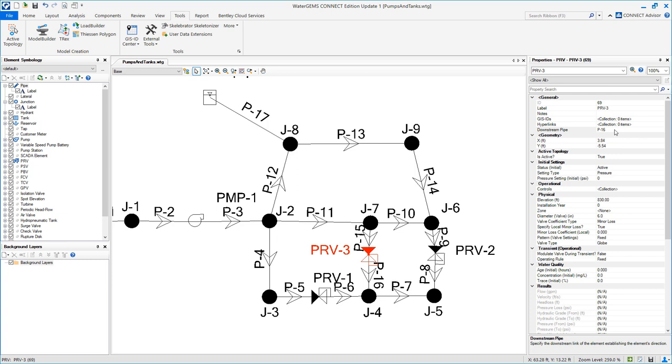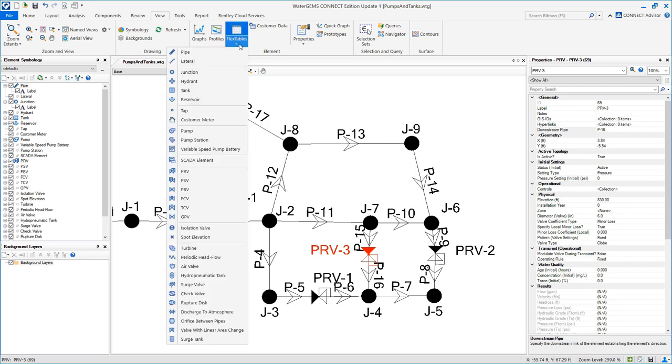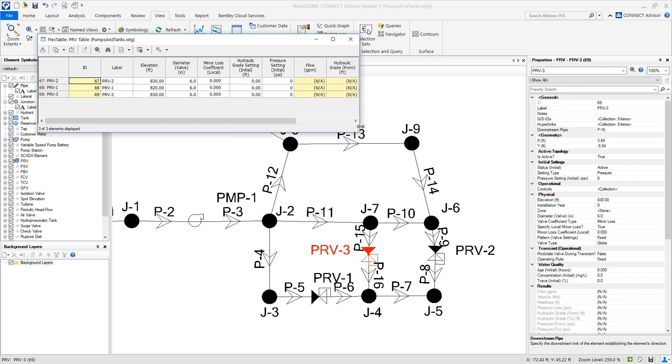An easy way to enter the information for those PRVs is through the flex tables. So we are going to find the PRV flex table. And this table already contains all the data that I want.